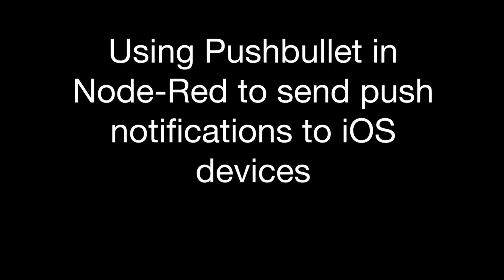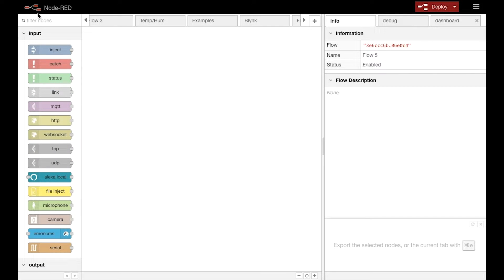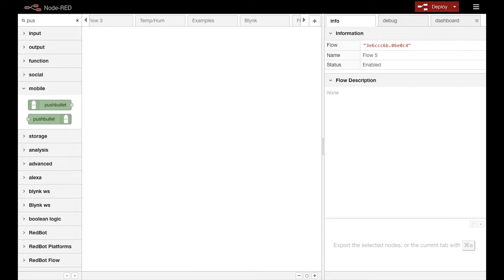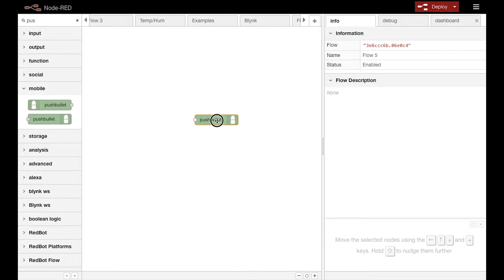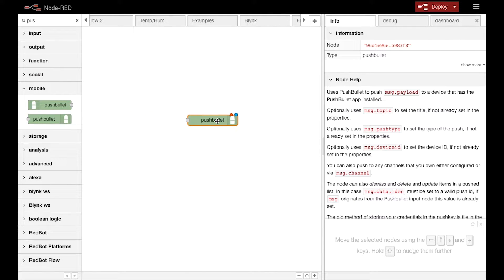This is a very quick tutorial on how you can use Node-RED and PushBullet to send push notifications to iOS devices.